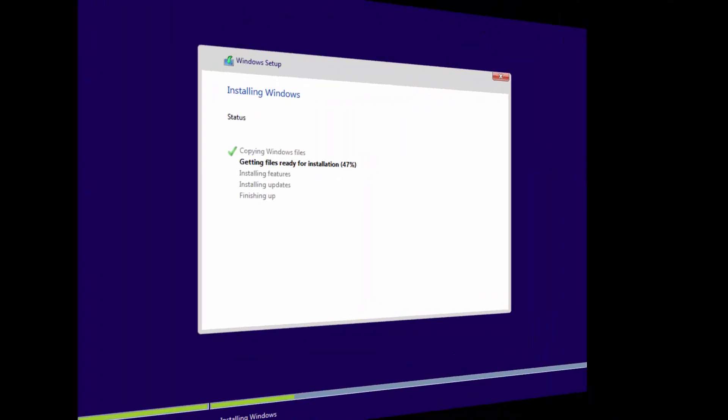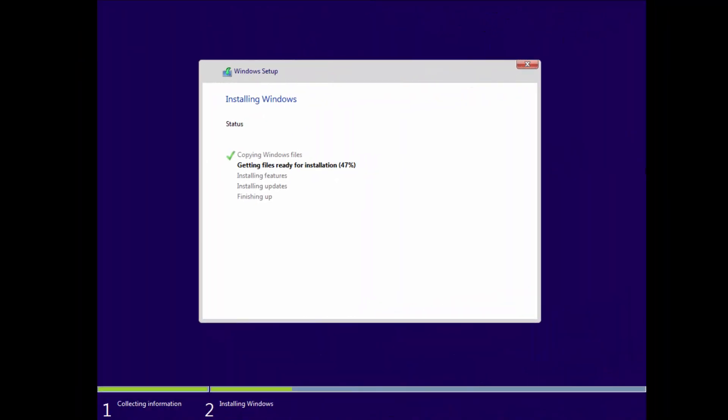Let's come back. We can see that it's progressing nicely into getting the files ready for installation. It's now installing features. It'll install the base updates.